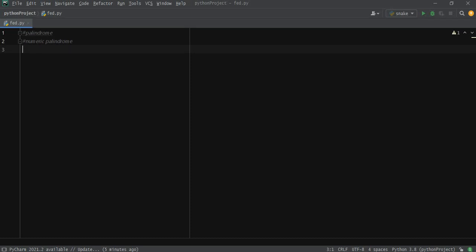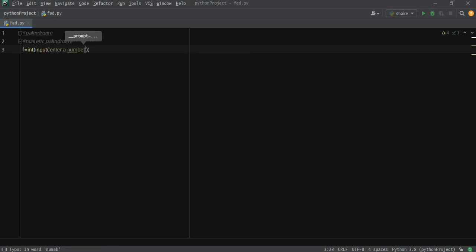If you want to check numeric palindrome, then a simple code which people usually don't understand the logic of, they just mug it up for a coding interview and spit it out whenever it's asked. But I would tell you to understand it. For example, f equals int input, enter a number.